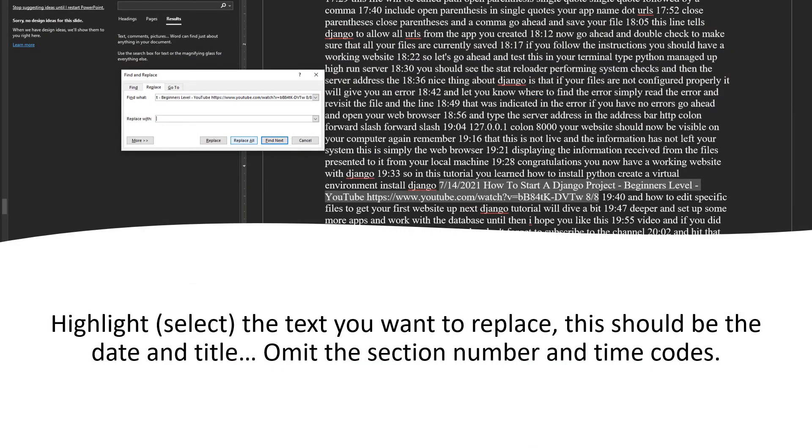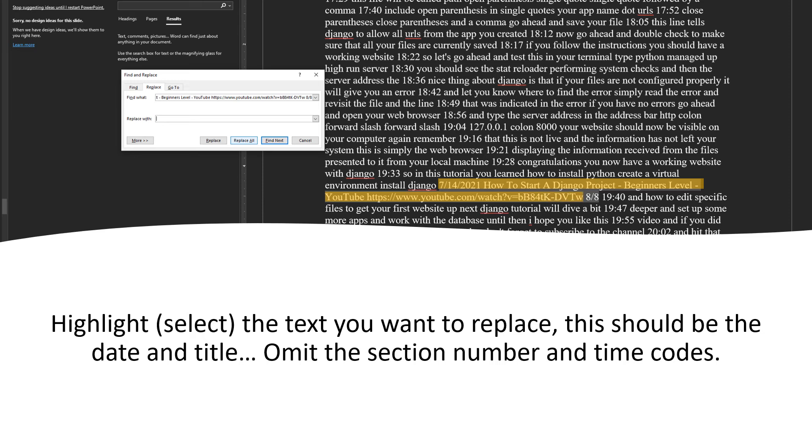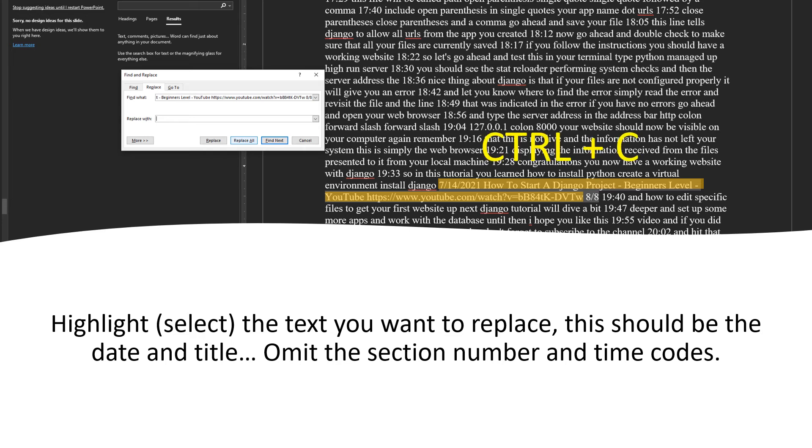Select Replace. Scroll through your transcript and locate one instance of the date, title, and YouTube address. Highlight it. Do not worry about the page numbers or the timestamps as you see here in red. Once you've highlighted this, you can either go to the menu and select Copy or you can press Ctrl C.